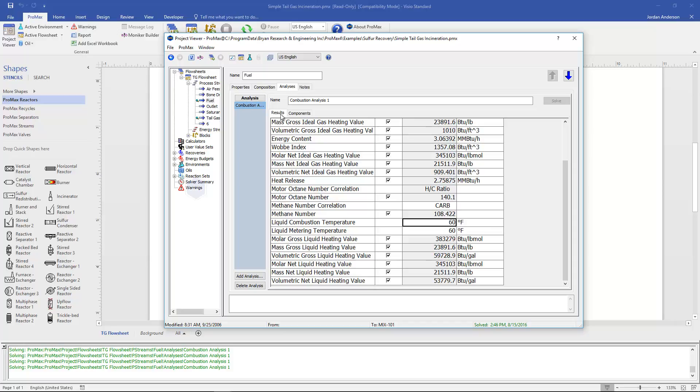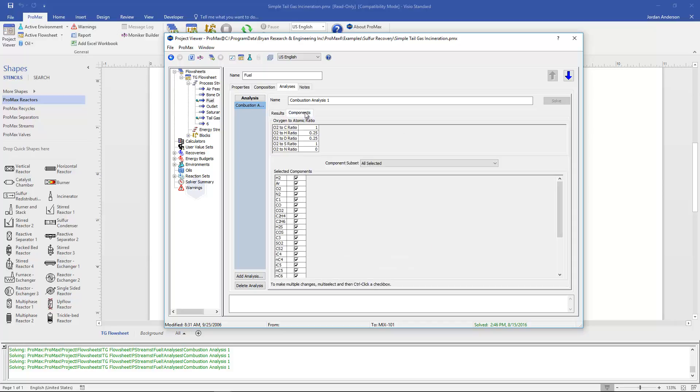There's also a second tab here, this components tab. If I come to this components tab we'll have a list of all the components. We can choose to select which components we want this analysis to be based off of. So if you'd like to choose to ignore particular components you could do so here in this list.